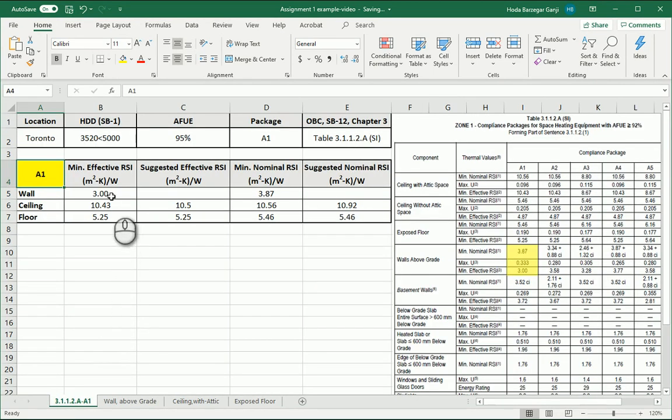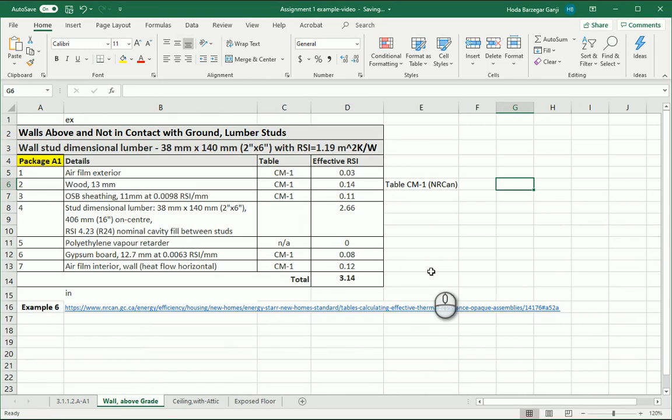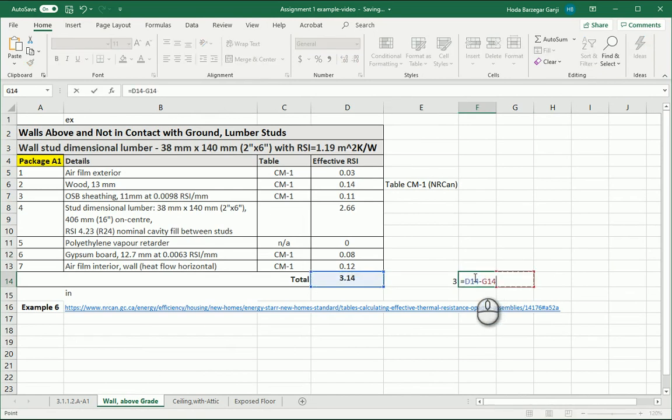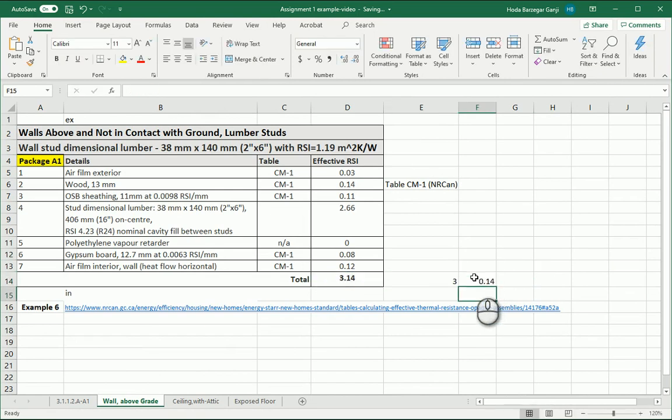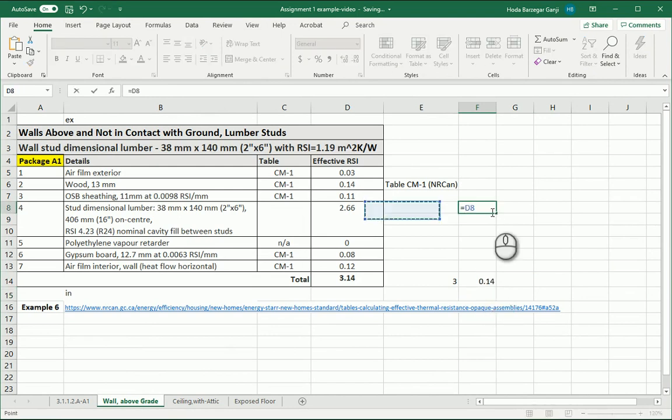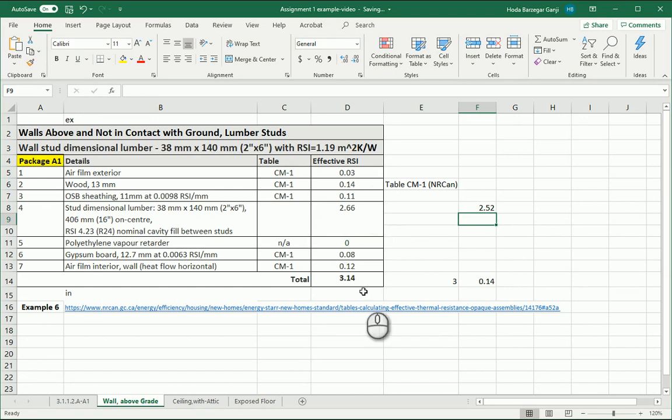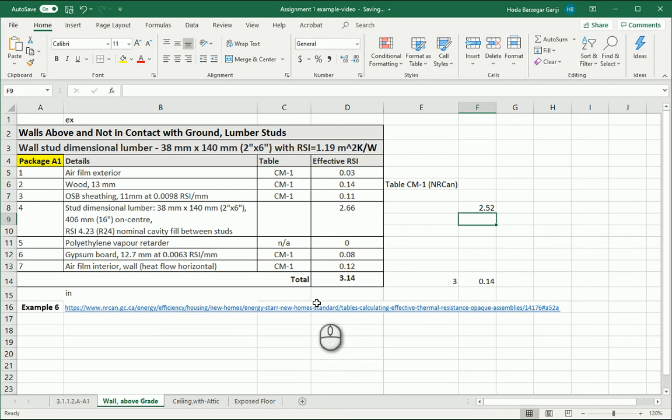As you see here this is 3 and 3.87. That means I can reduce this a little bit so that would be a lighter kind of wall. So if I go with 3 here, 3.14 minus 3 is going to give me 0.14. That means here I can subtract the two numbers and I can go with 2.52 for this layer and it still is going to fit in that package.